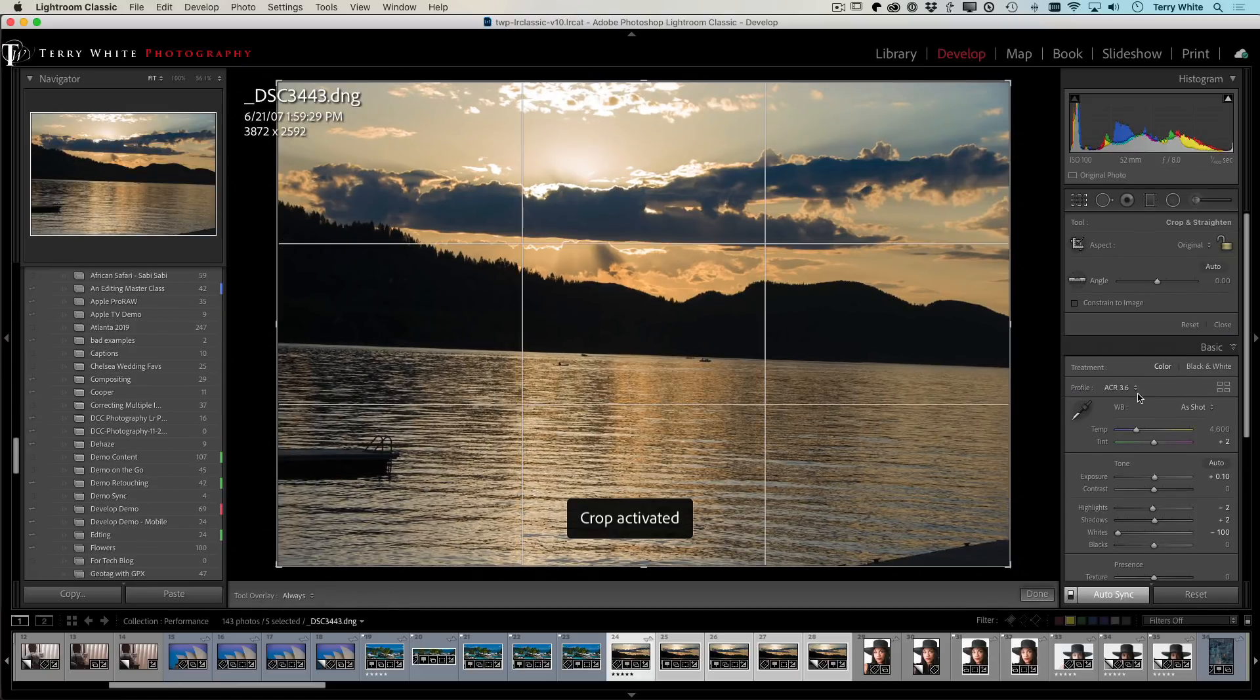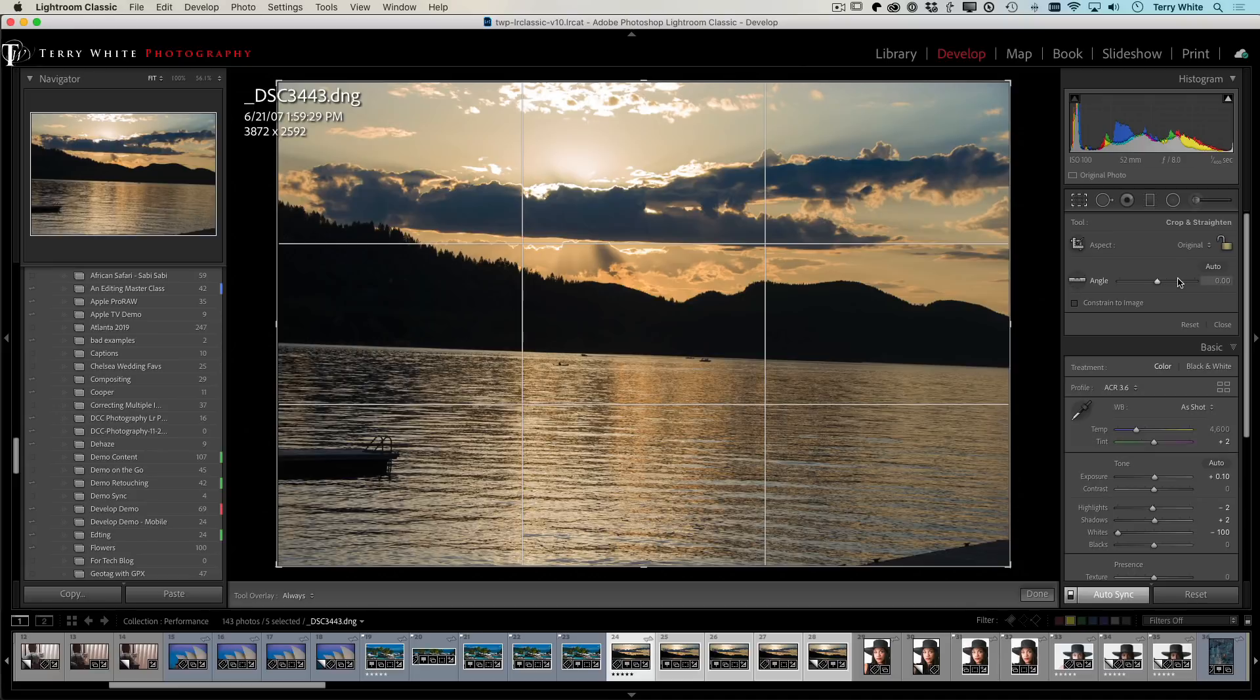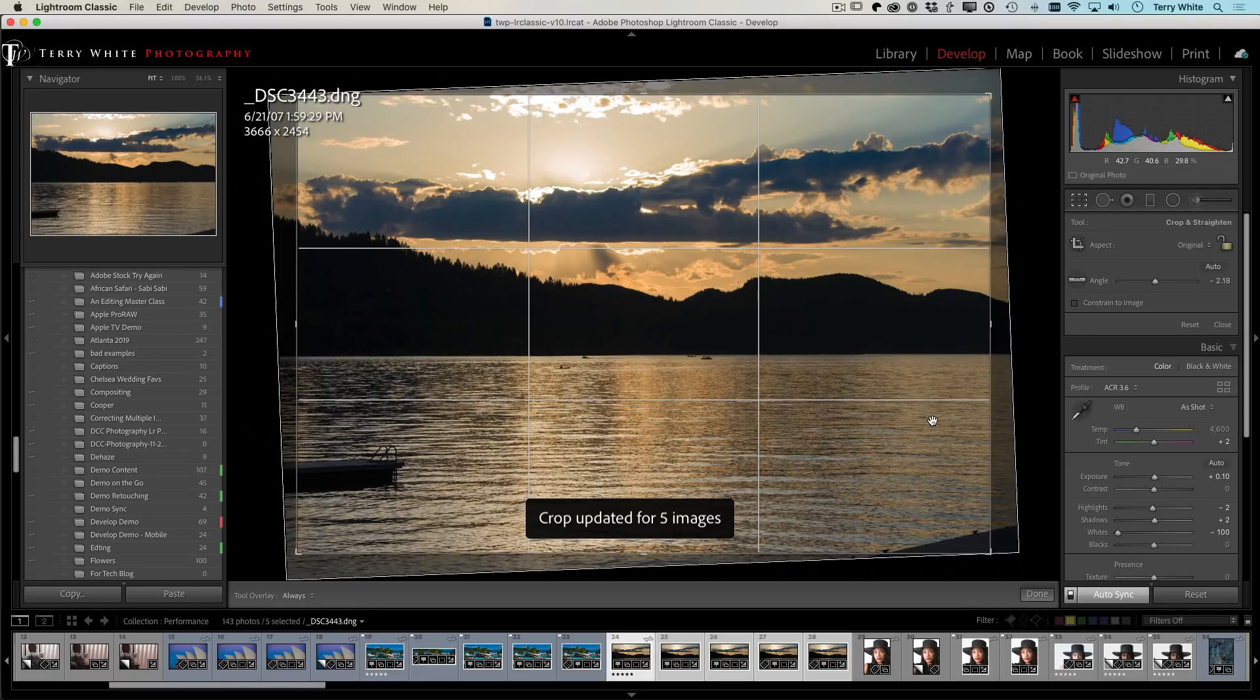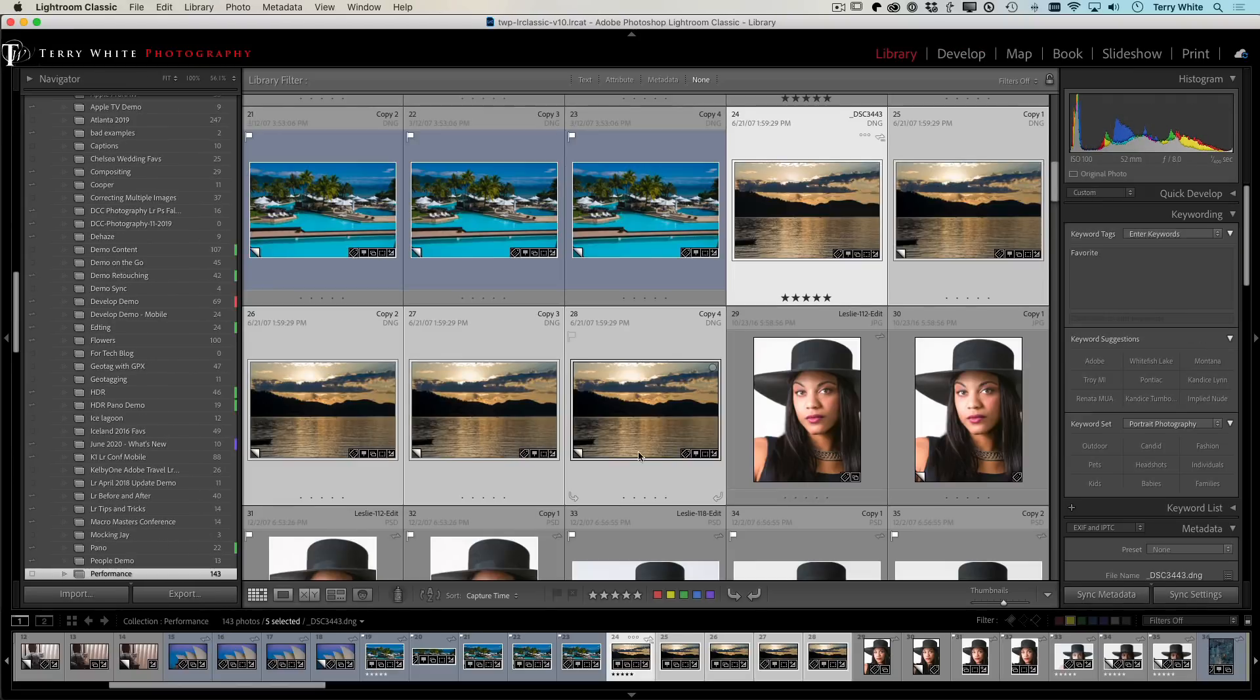I hit the crop tool and I want to straighten these photos out. I just go ahead and grab my angle tool and let's go ahead and just straighten based on that horizon line.